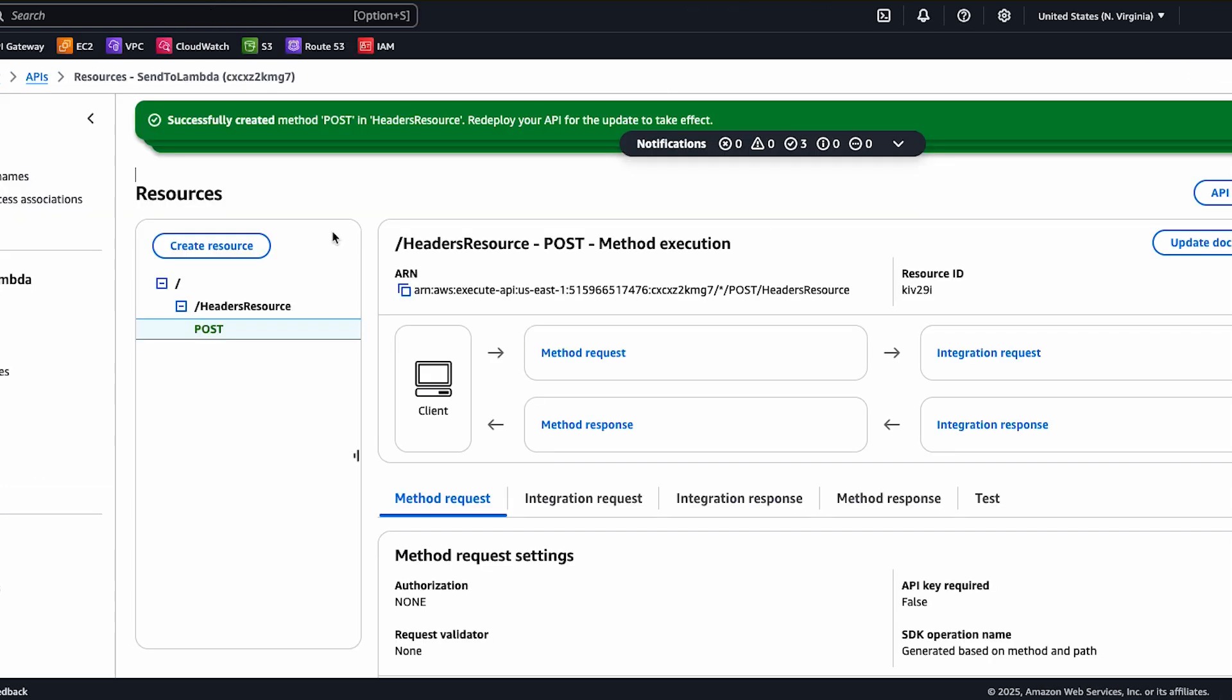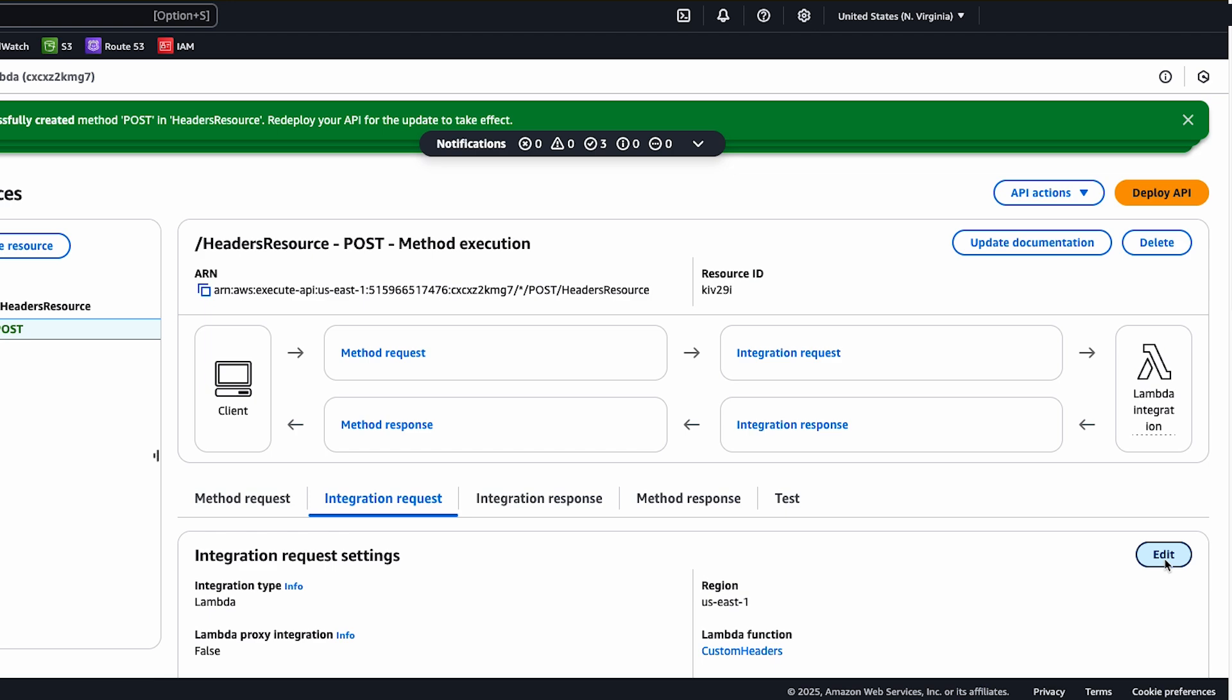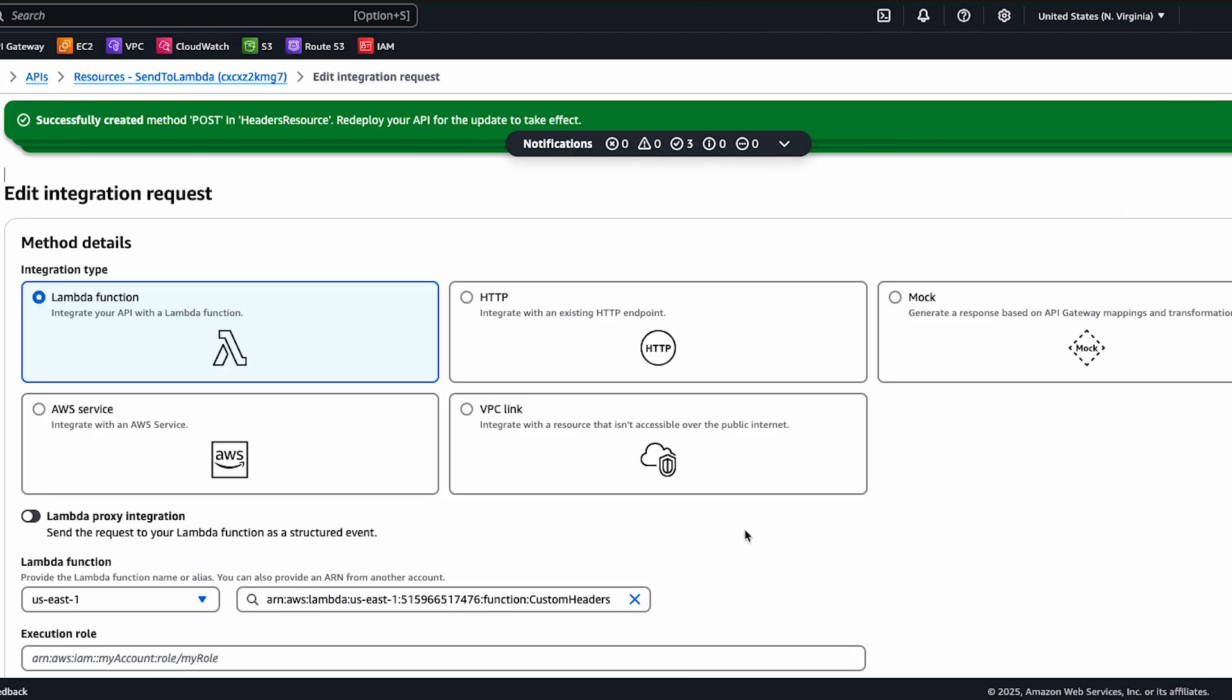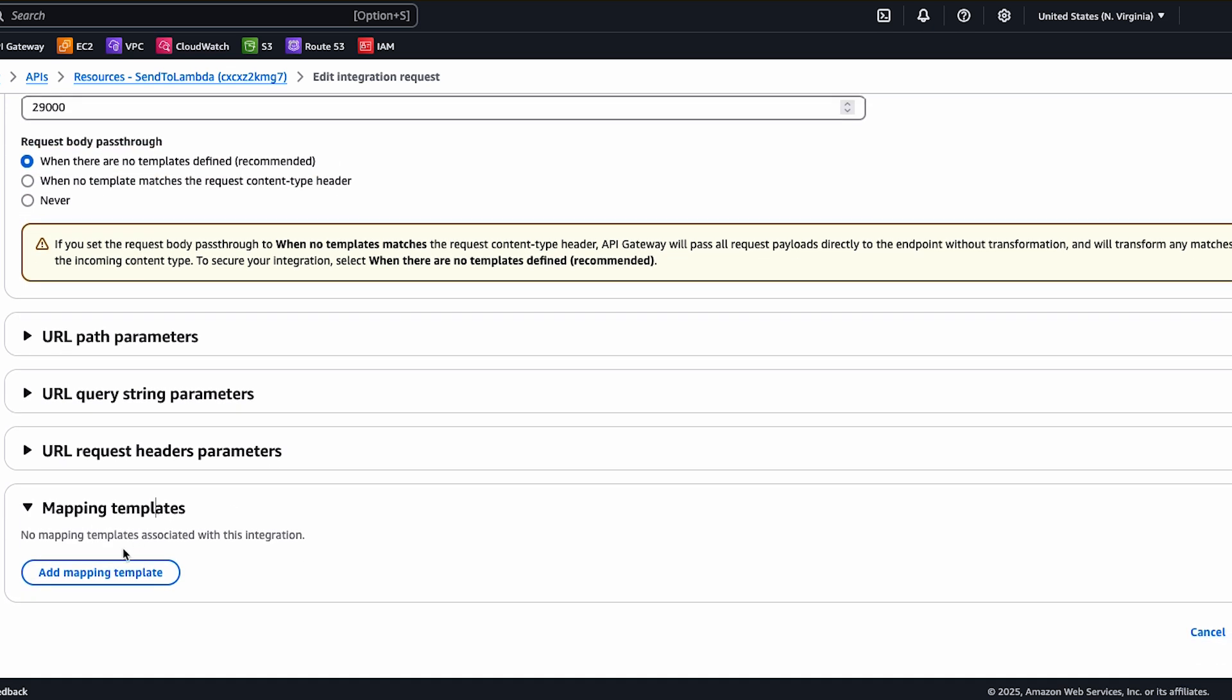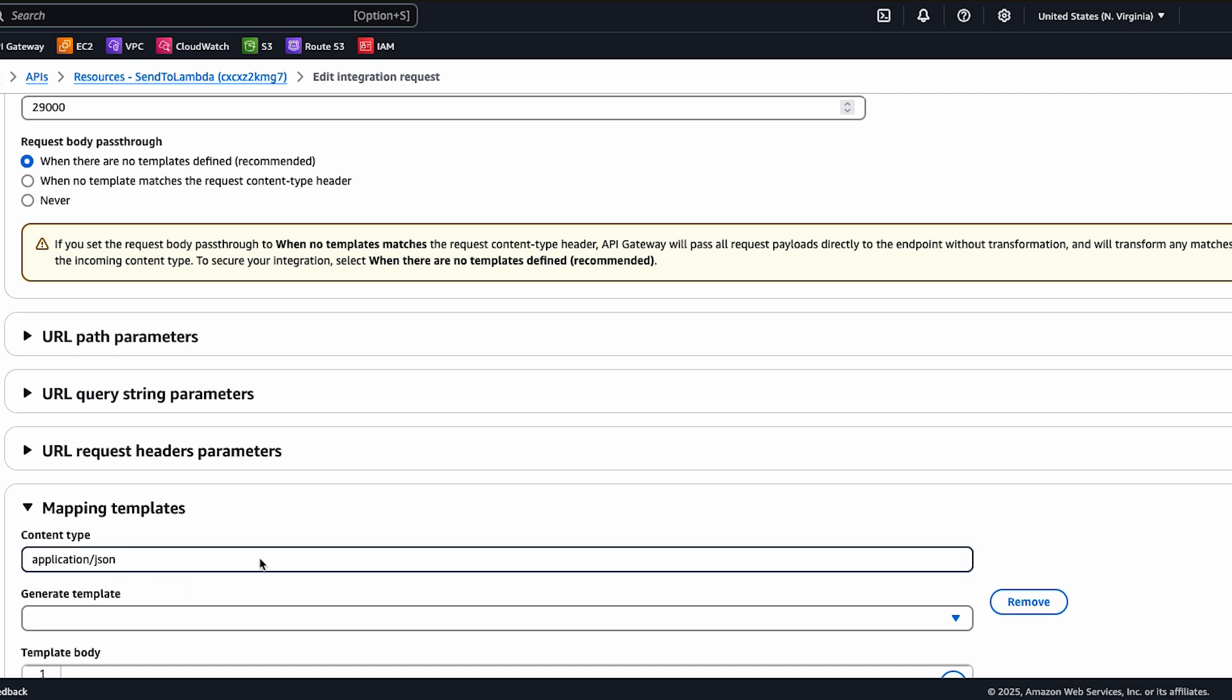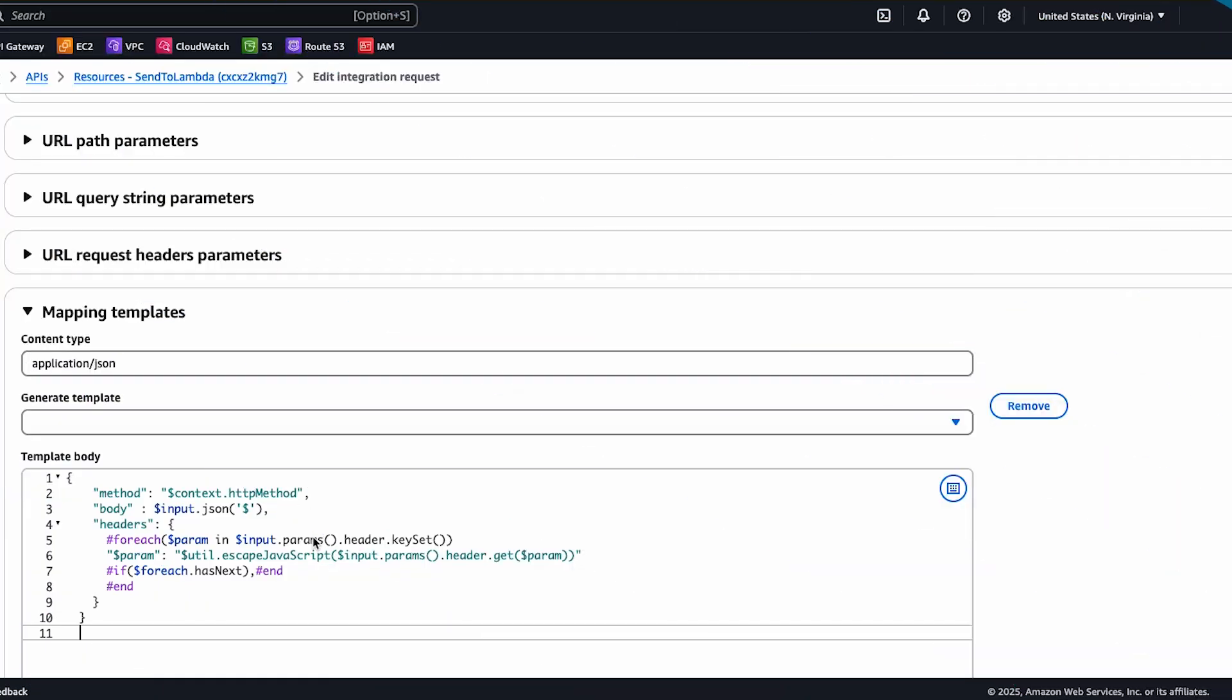Select the post method and then choose integration request. Choose edit and then select when there are no templates defined for request board pass-through. Expand mapping templates. Choose add mapping template and then enter application slash JSON for content type. In the template editor, enter the following body mapping template. This template passes the custom header to the Lambda function.